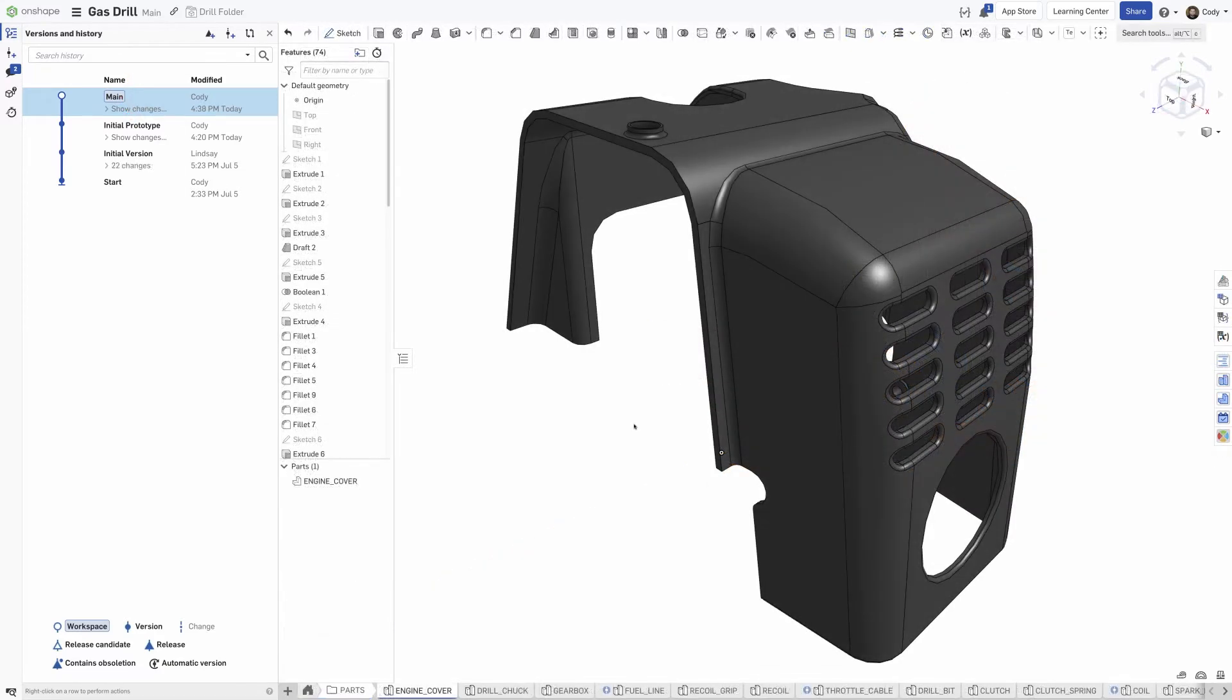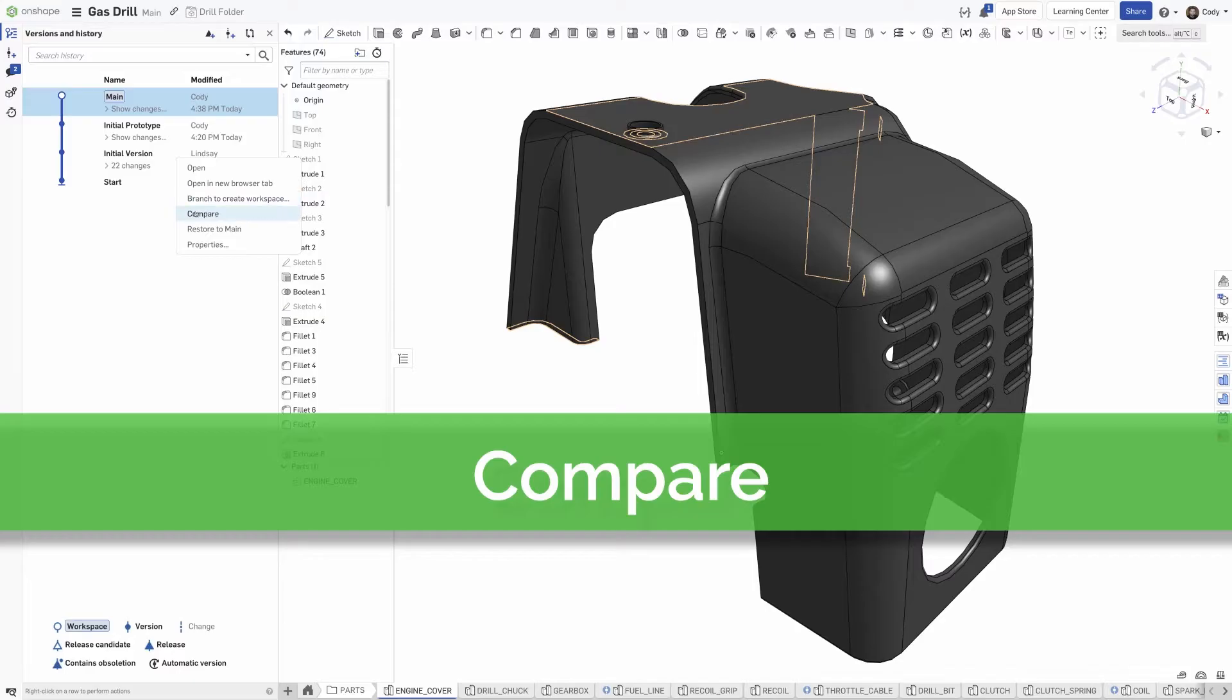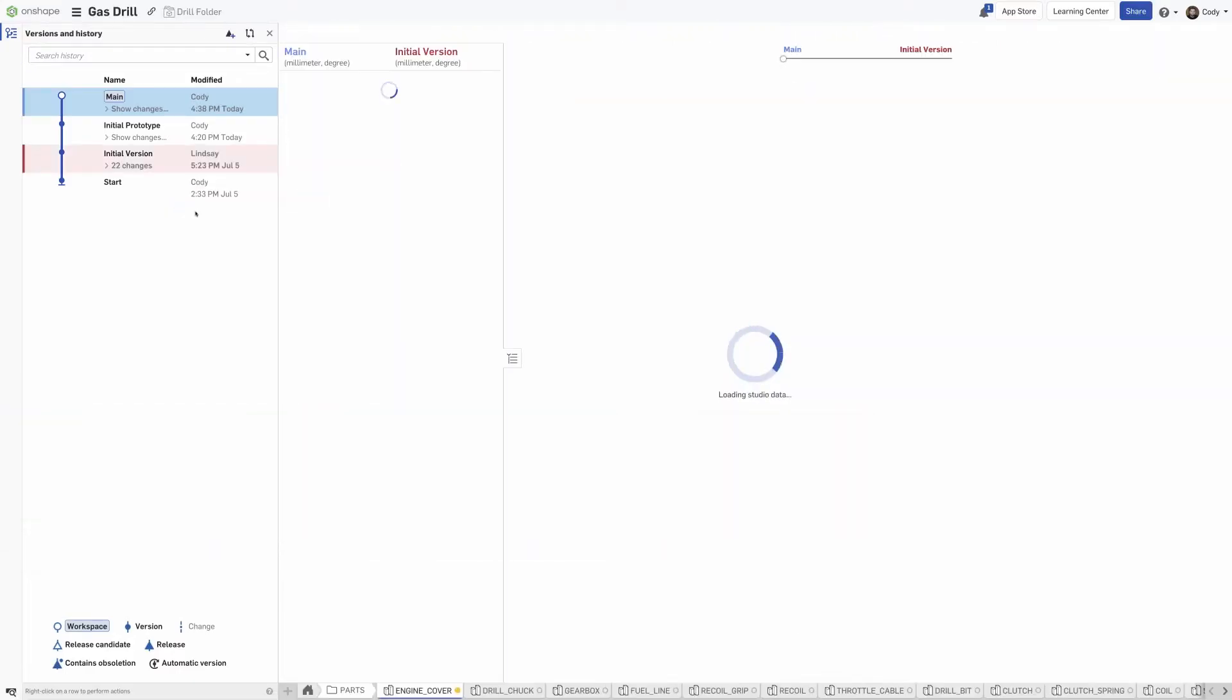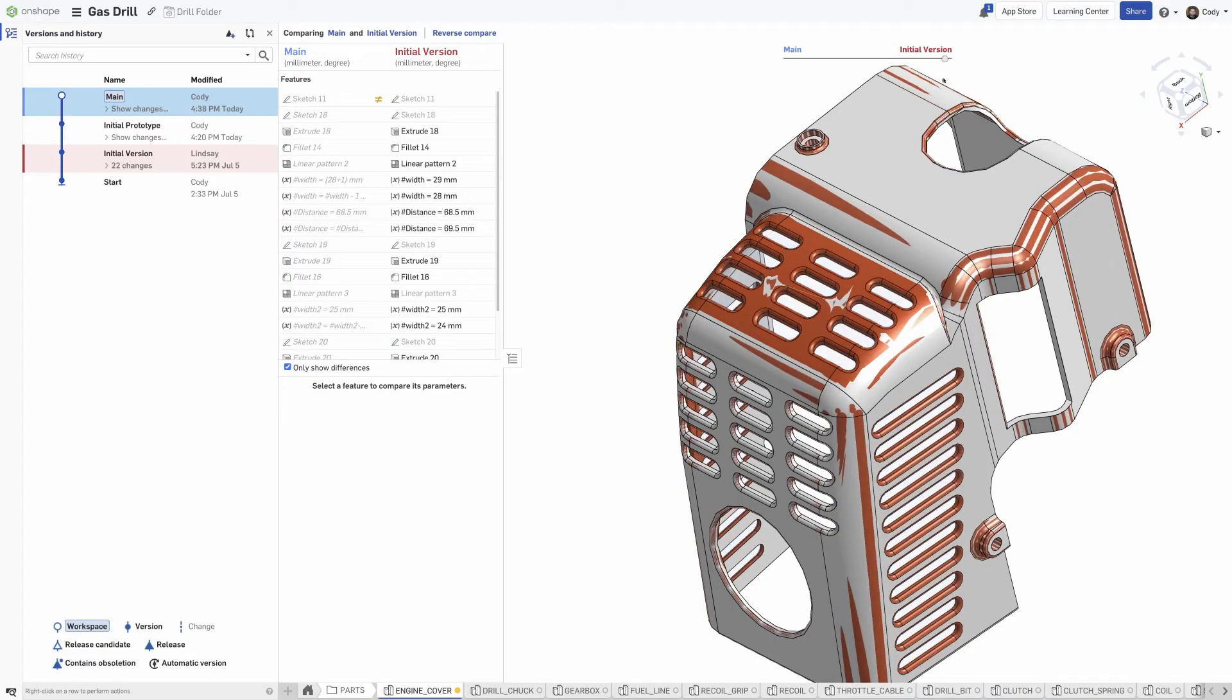Any two versions or moments in history can quickly and easily be compared. This allows you to see exactly what has changed in a graphical way without needing to check in first.